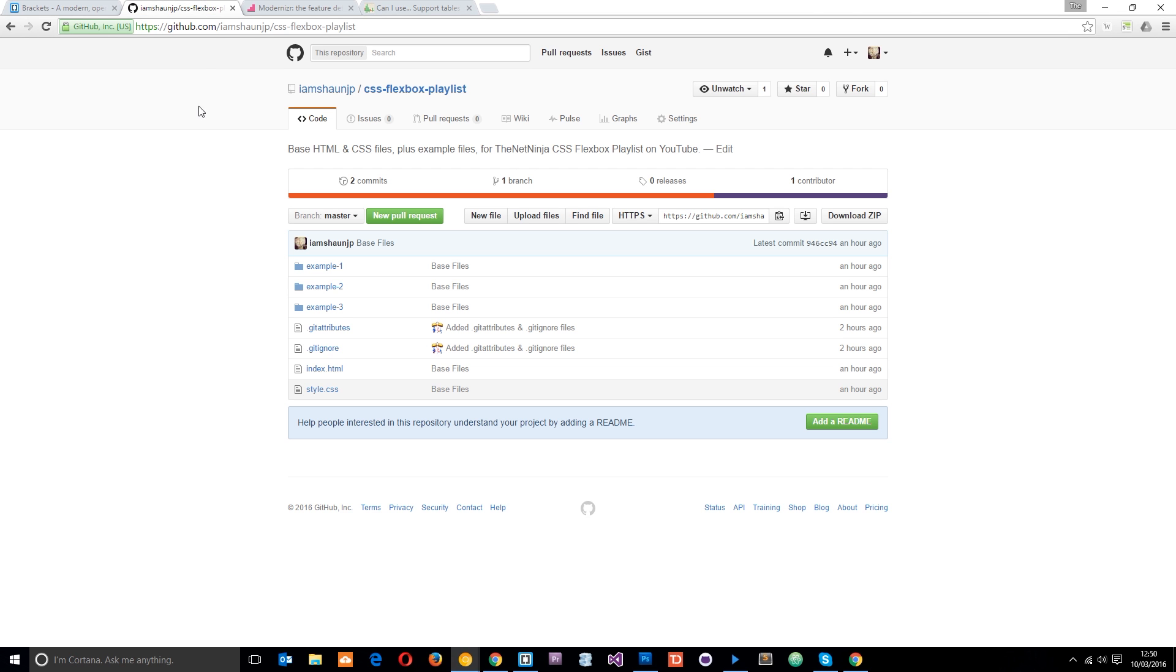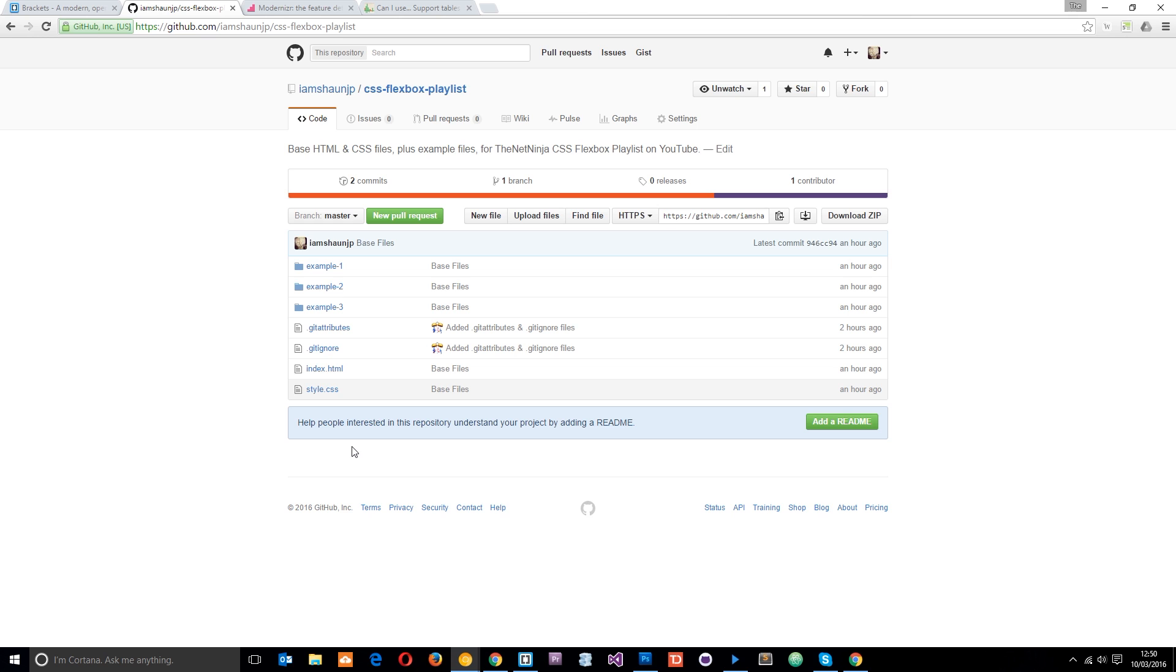Okay, so next I just want to show you this GitHub repository I've got. This is for this playlist. So if you want to go to this link, I'll provide it and I'll put it down below, and click Download Zip. That's going to download all these different files that I've created for this playlist.